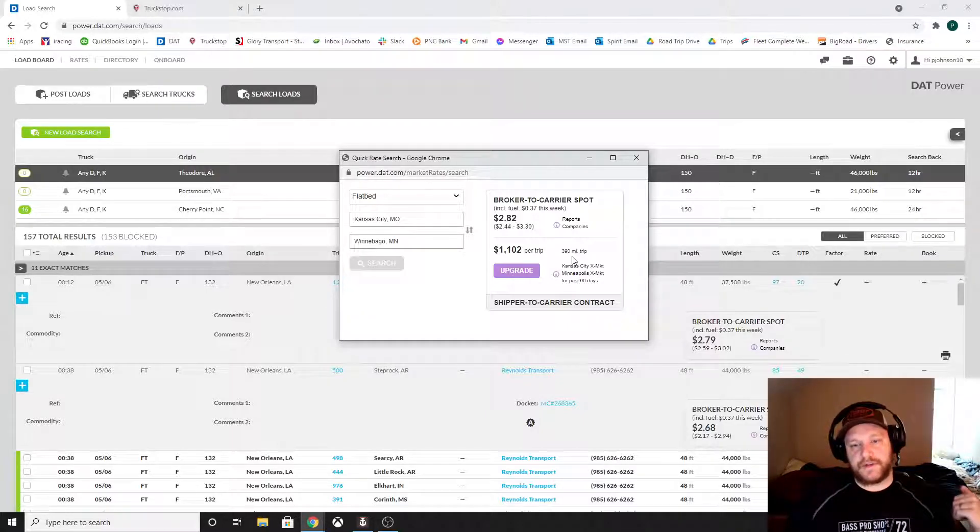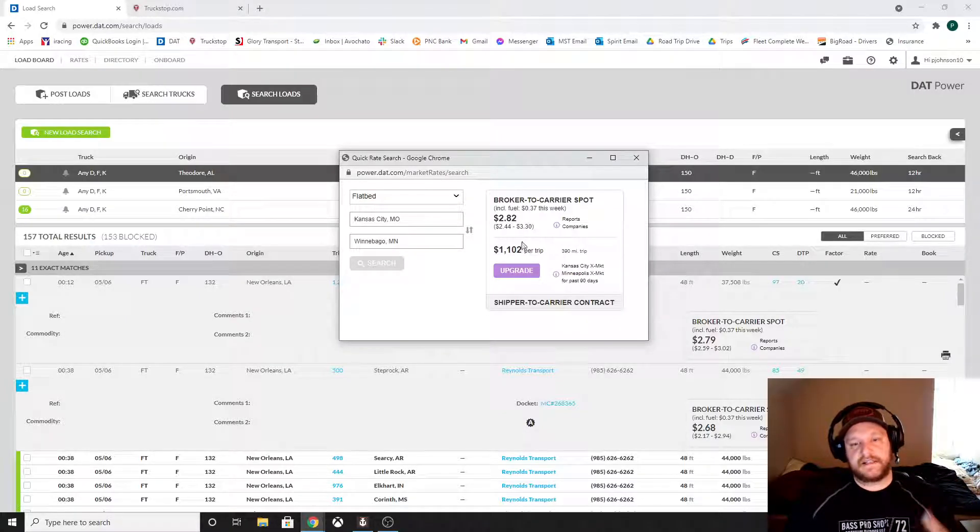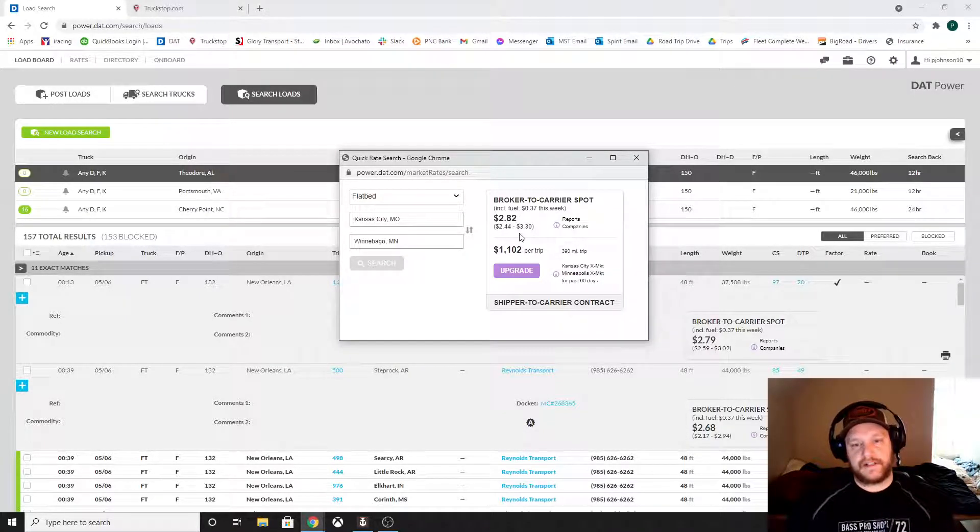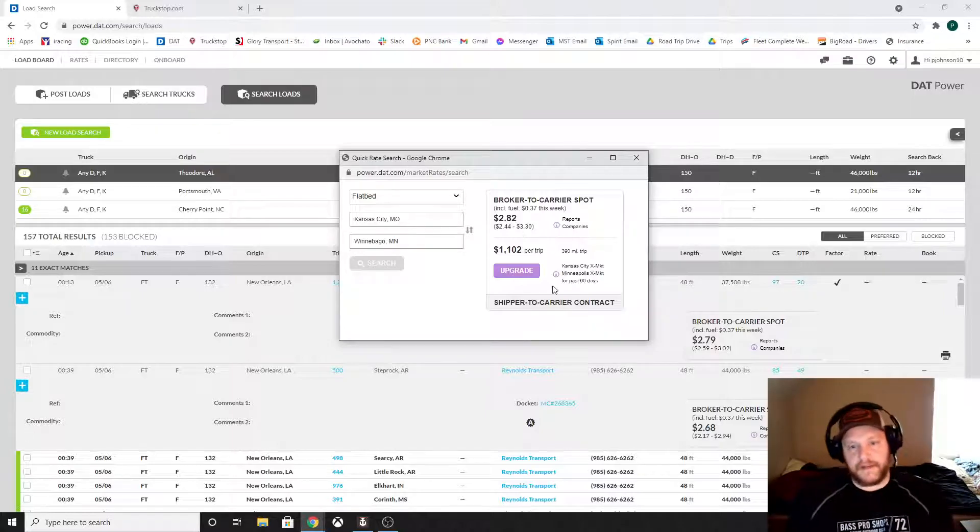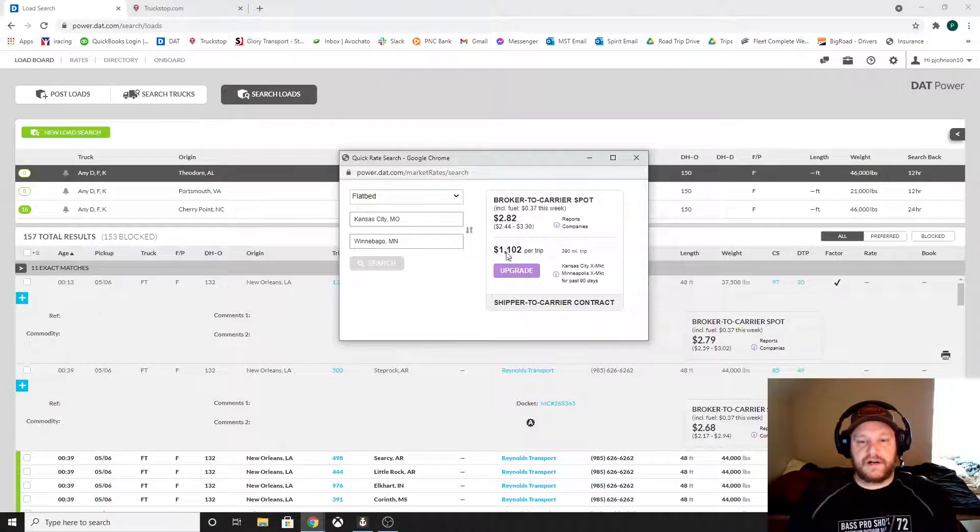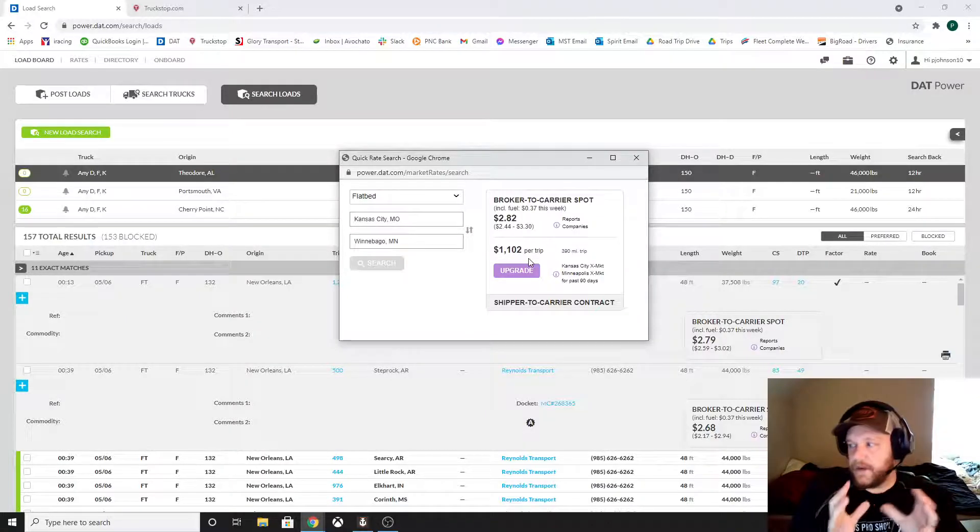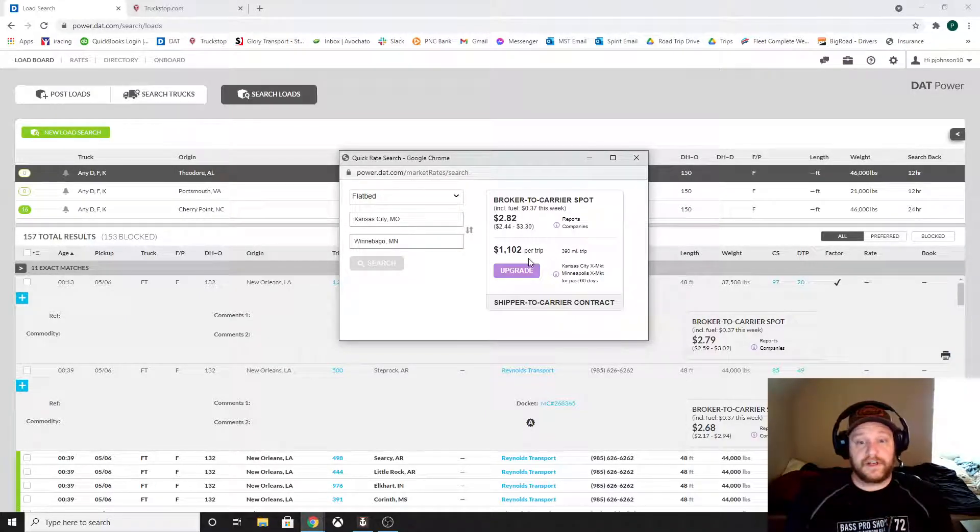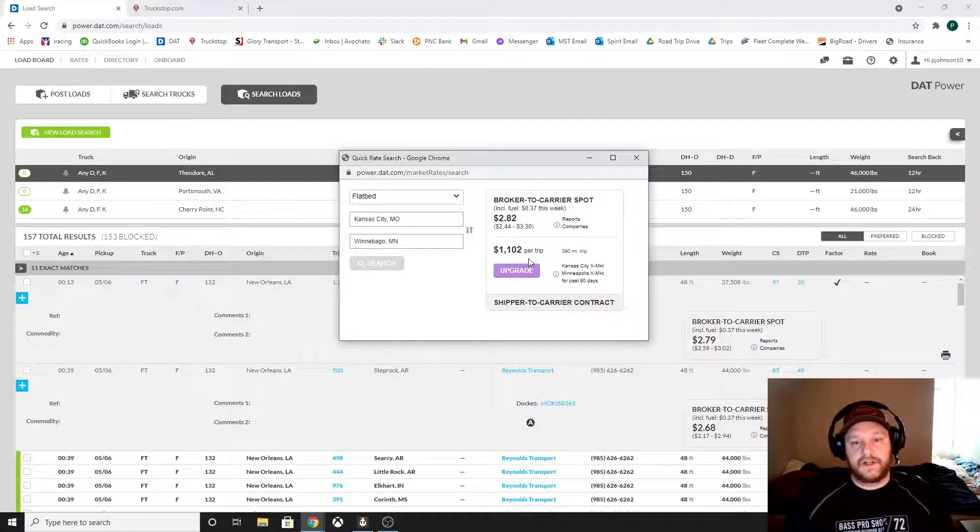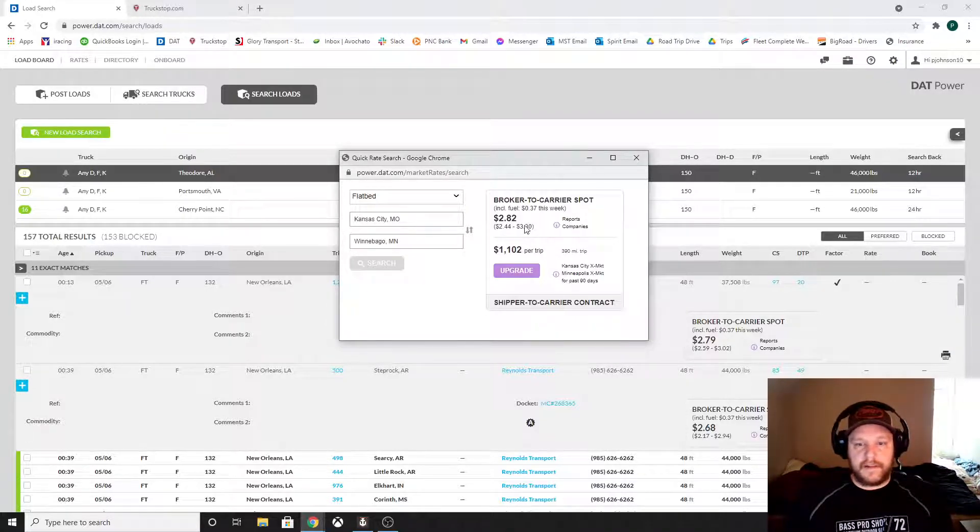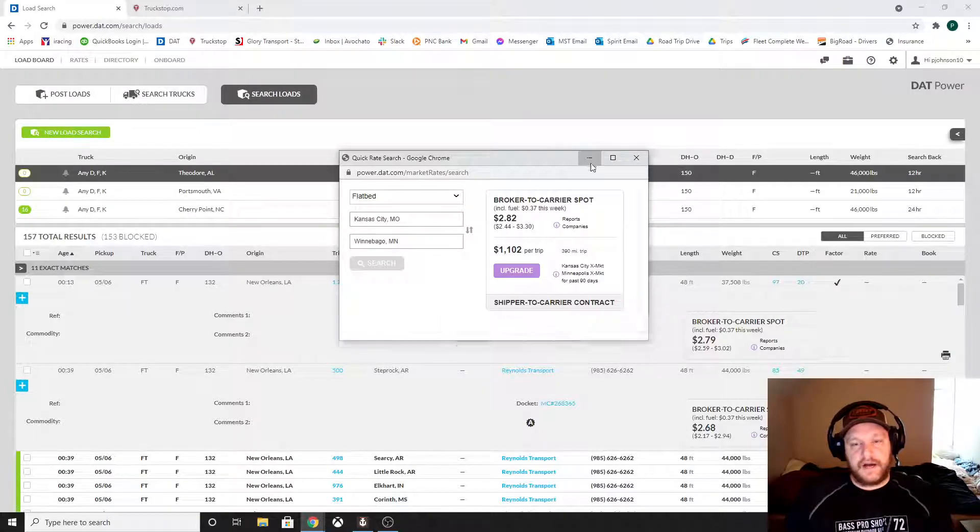Then they're saying, all right, the trip to Winnebago is 390. The Kansas city to Minneapolis market is paying about $2.82. And then they just multiply that by 390 to get what that trip should be costing. Now is that always perfect? No, but it gives you a good idea. $2 a mile from Kansas city to Winnebago, you're getting taken advantage of. I mean, they're paying up to, the range is up to $3.30 a mile.